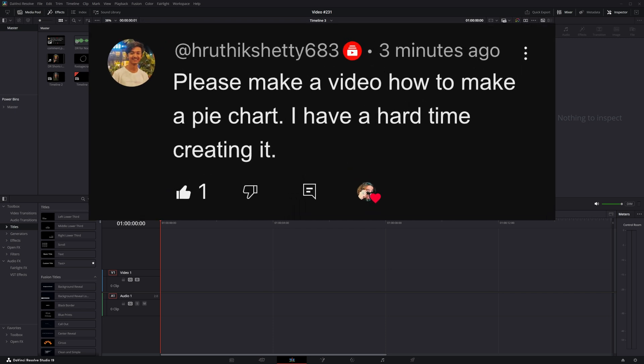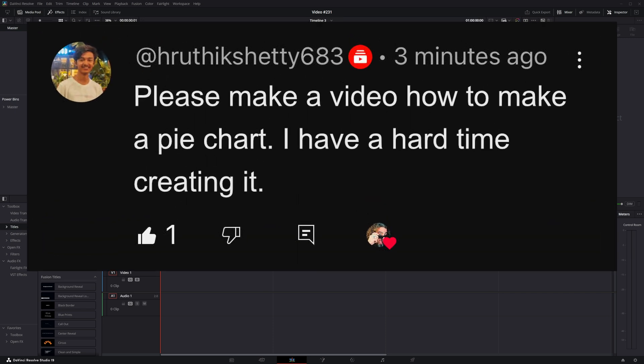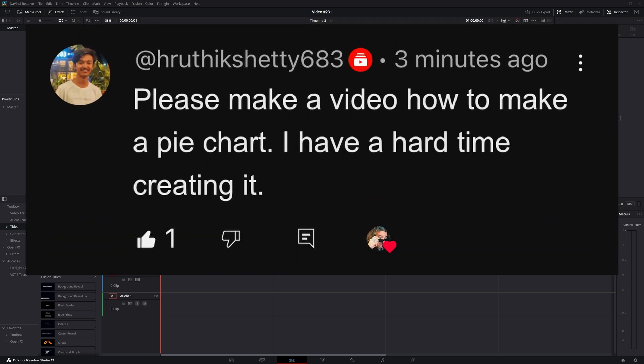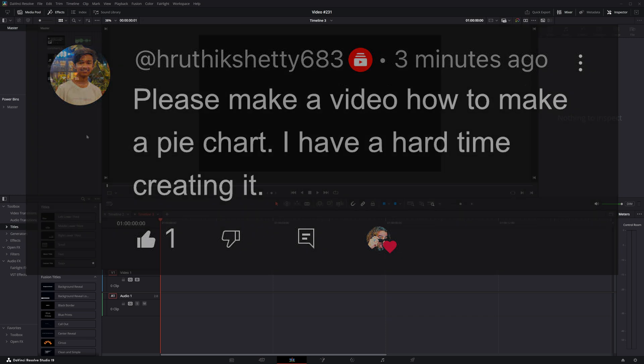Haruthic Shetty asked me, Hey Daniel, can you please make a video showing how to make a pie chart? I'm having a hard time creating one. Absolutely.